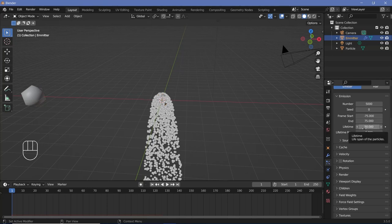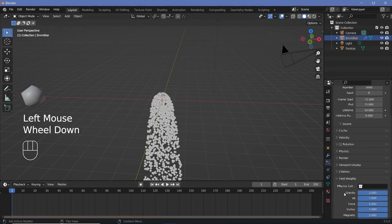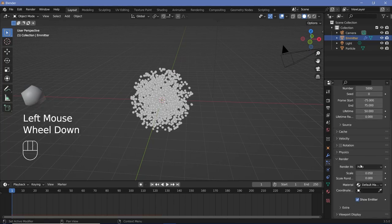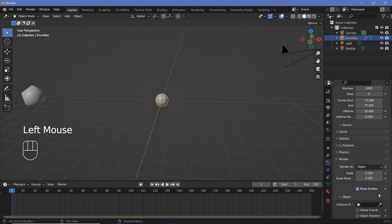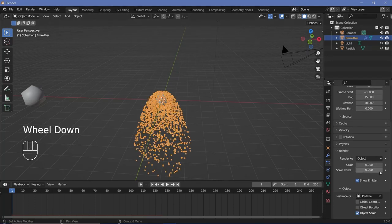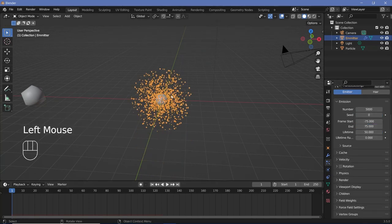Keep the lifetime at 50 so that after the last frame all the particles die out before the end of the animation. Then go down to Field Weights and switch gravity off all the way to zero. Under Render, change it from 'Halo' to 'Object' and for the object instance the particle icosphere. Also increase the scale randomness all the way to 1. That's about it for the first particle system.